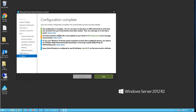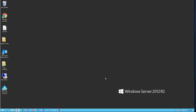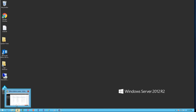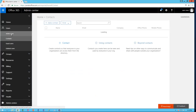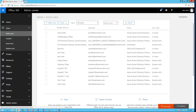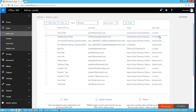Alright, it's finished and I'm going to exit out. Now if I log into my Office 365 portal, I should see all the users. Here's all my test users. As you can see, it's synced with AD.